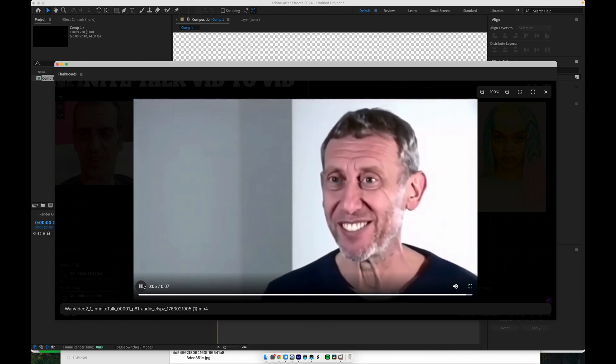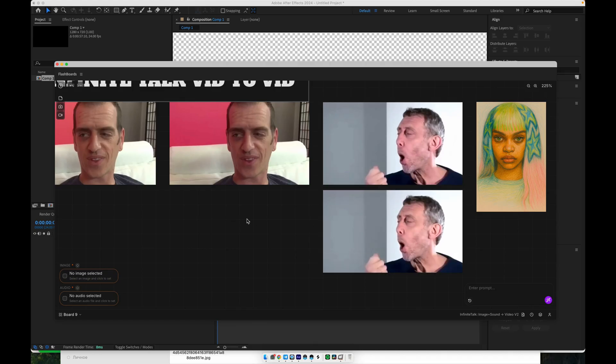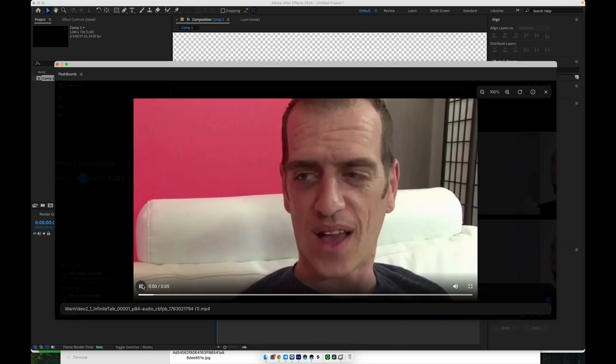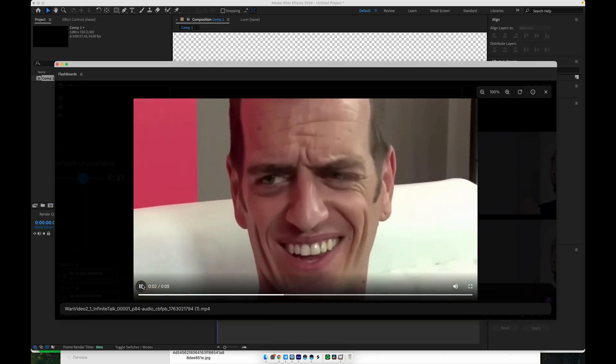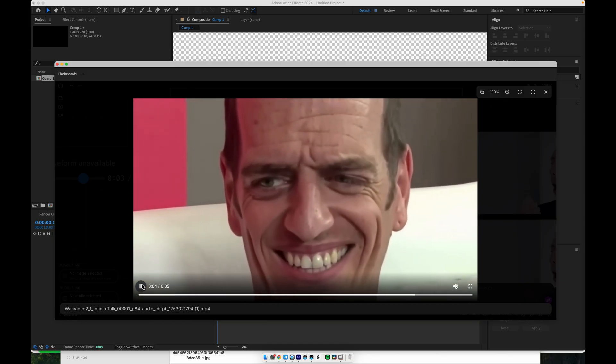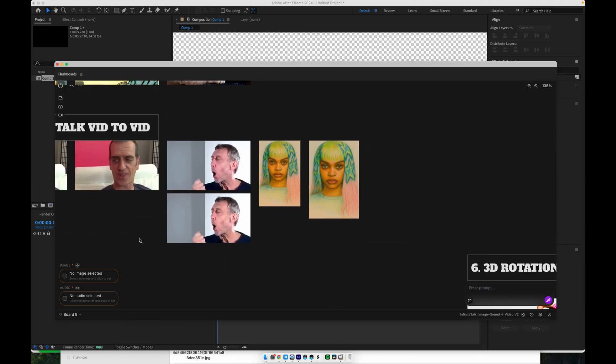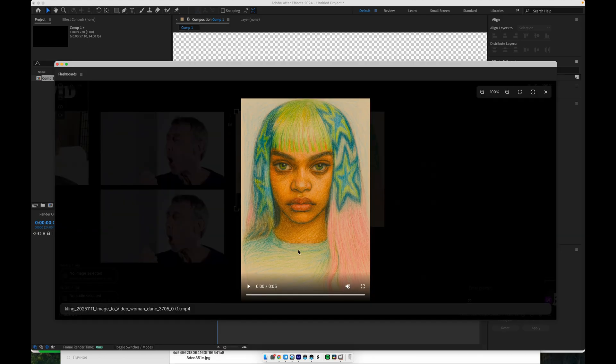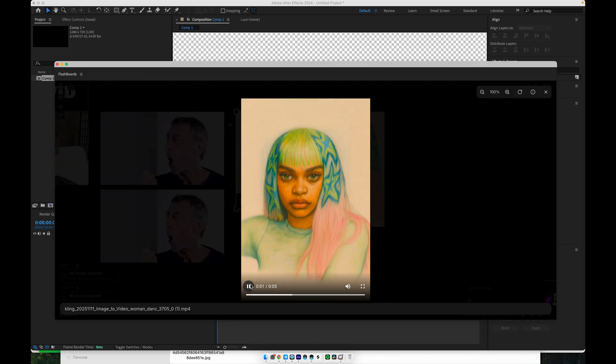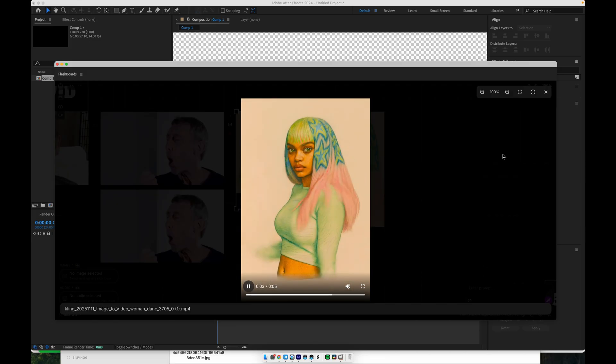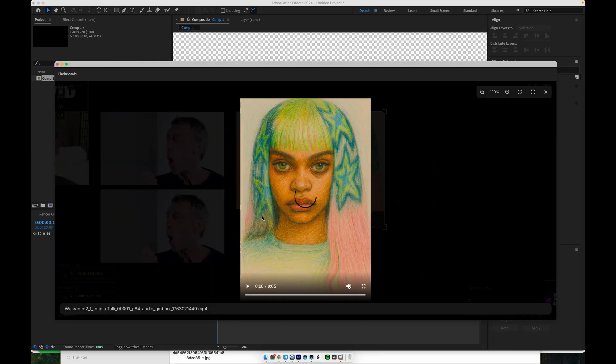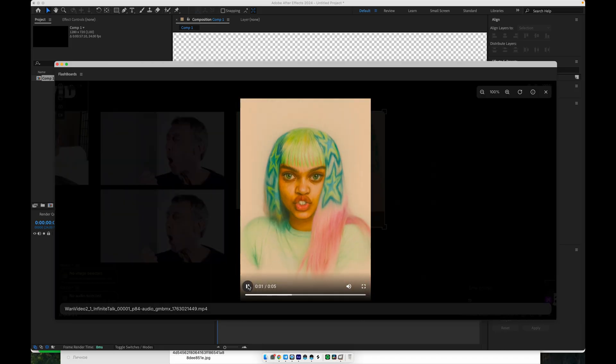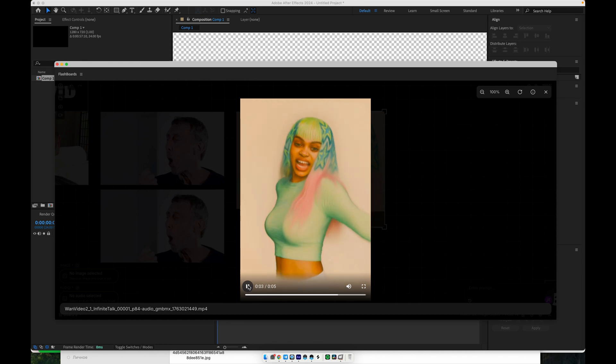And automatically syncs the character's mouth and expressions to that sound. Oh my! As you can see, the lip sync looks very natural, and it works across different camera angles, close-ups, medium shots, and wider frames. Even when the camera moves or the character turns, the synchronization remains solid, which makes it perfect for more dynamic edits.